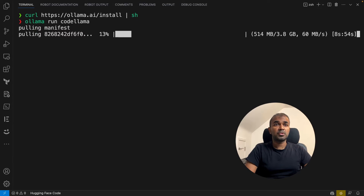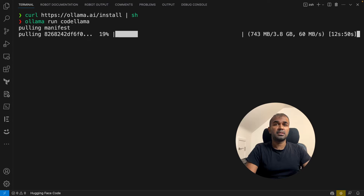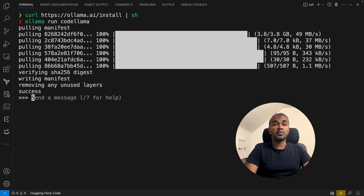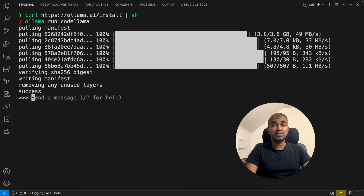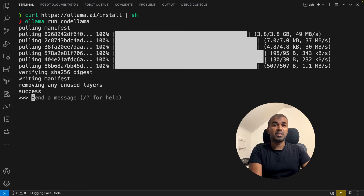I'm going to skip ahead in the video until it downloads, then we'll come back. It got downloaded and it took nearly one minute to get everything downloaded. It immediately started with a prompt where you can ask questions. Now I'm going to ask a few programming questions so we can see how it works.